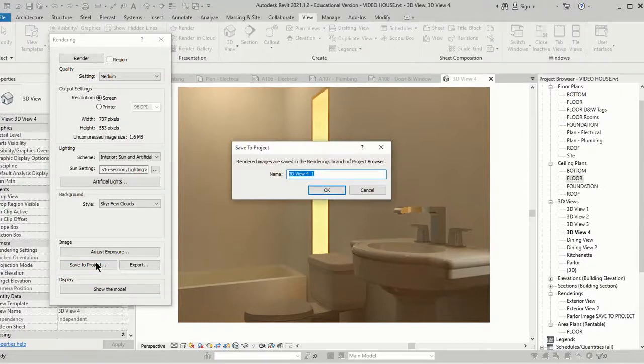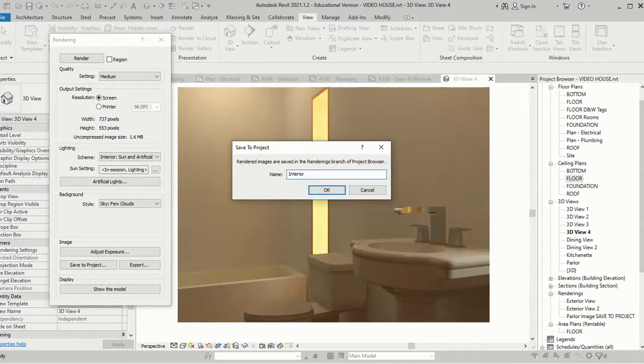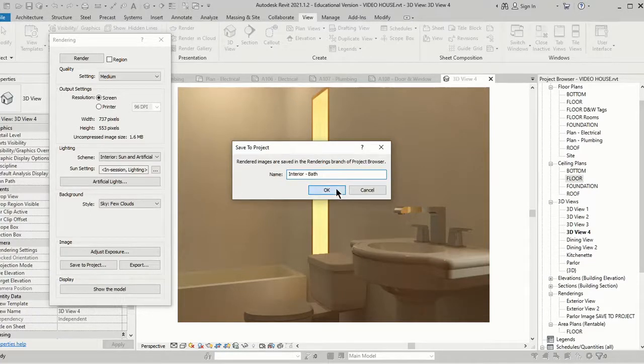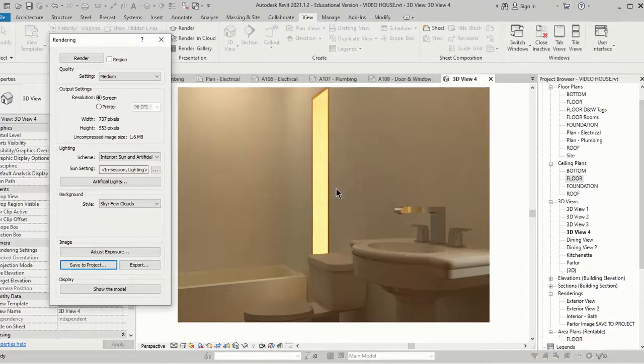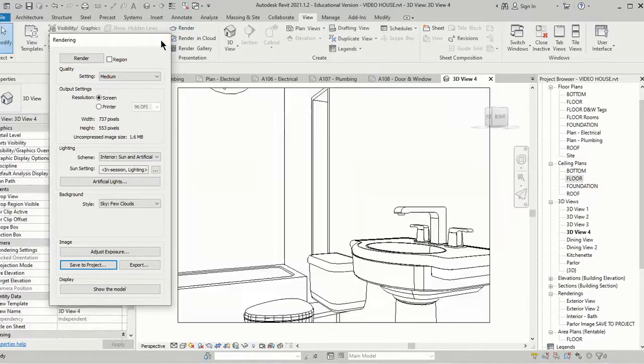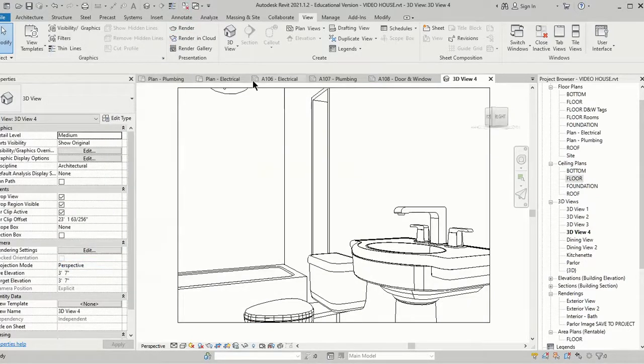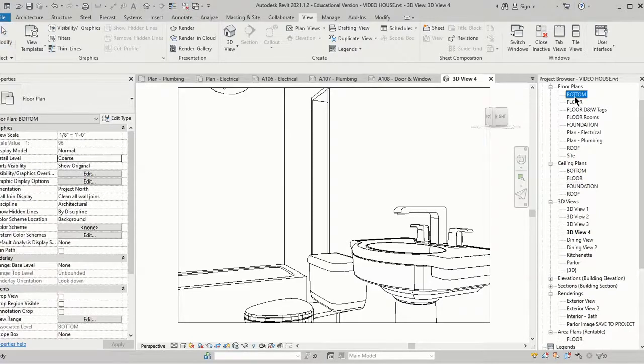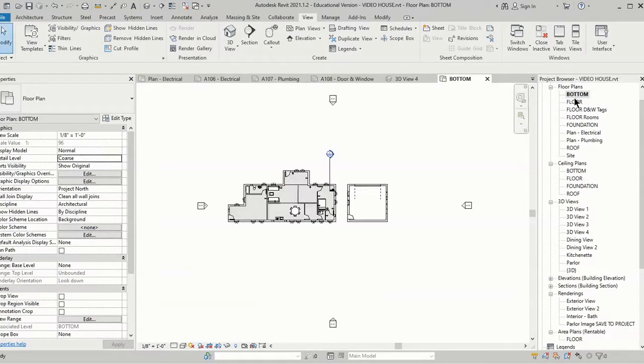So I'm going to choose Save to Project right here and I'm going to call this Interior, and it's going to be Bath, so when I'm looking at my list of renderings I will know which one I'm talking about. I'm going to go do one more, so we're going to close this and look at our floor plan again.